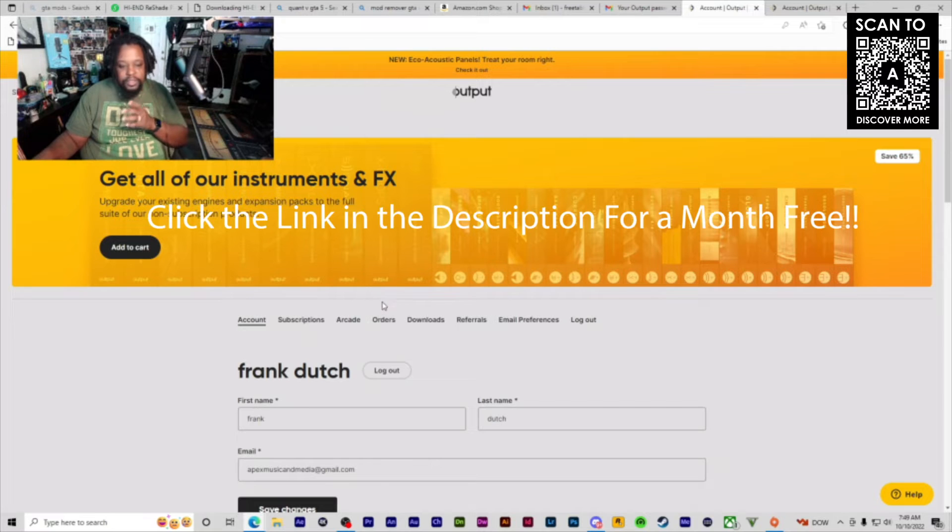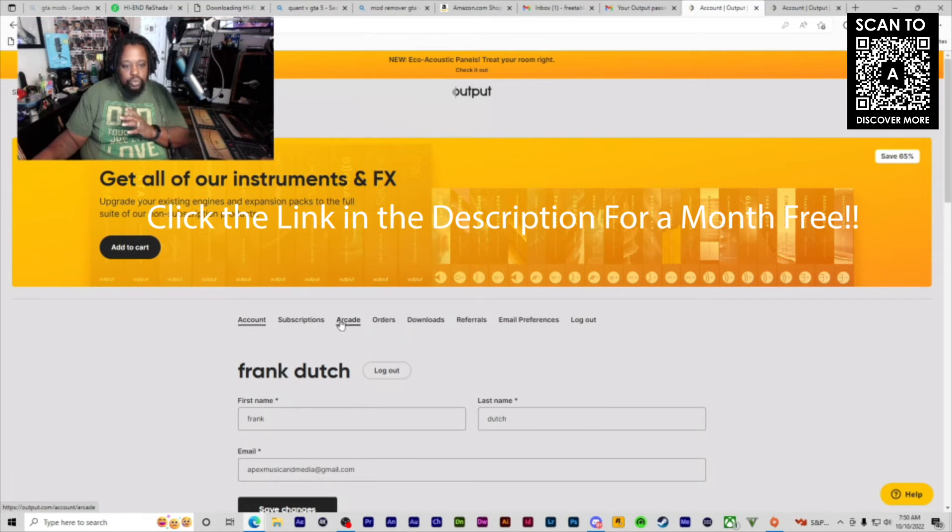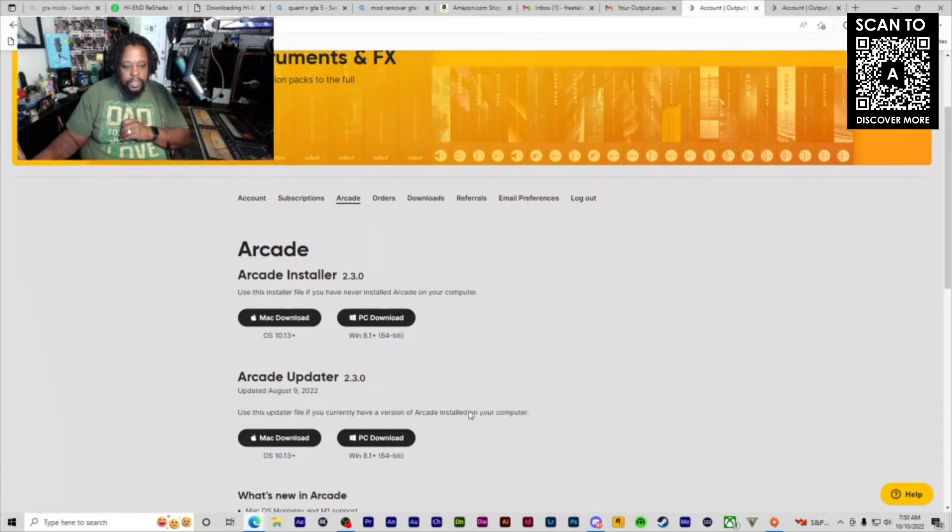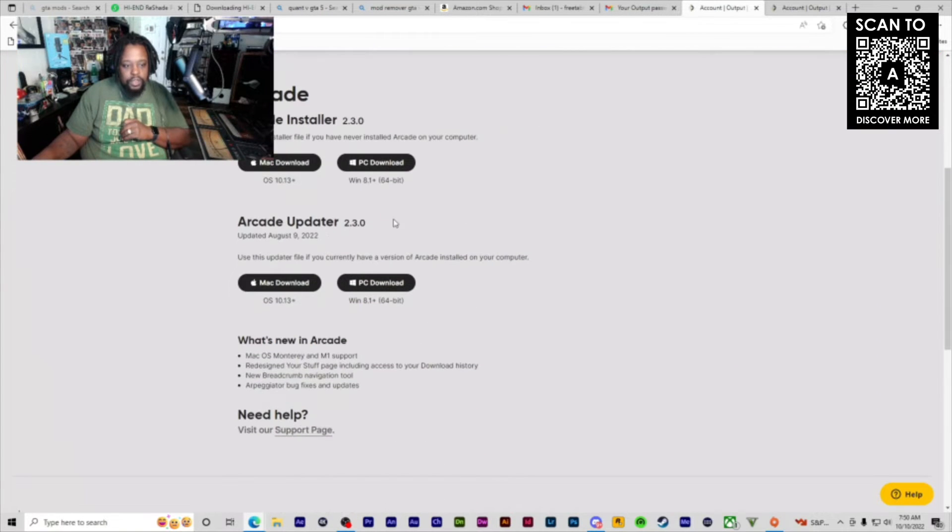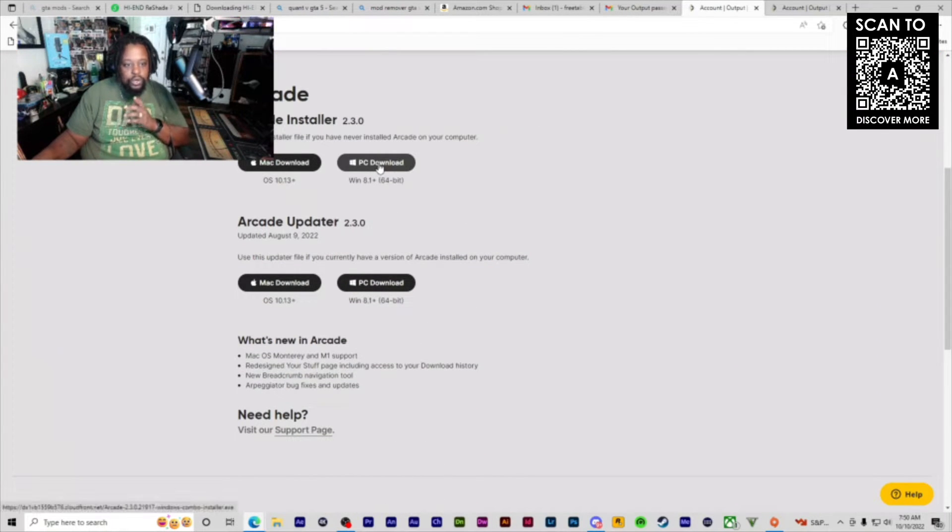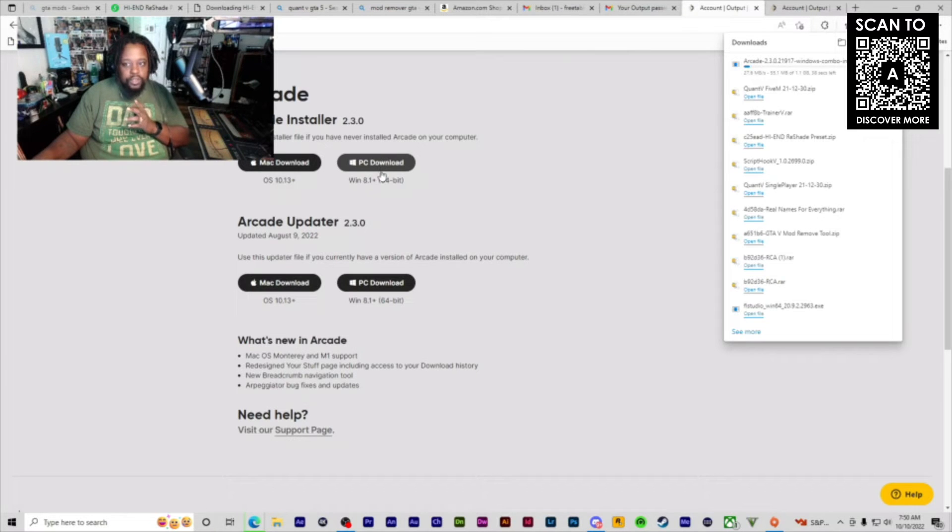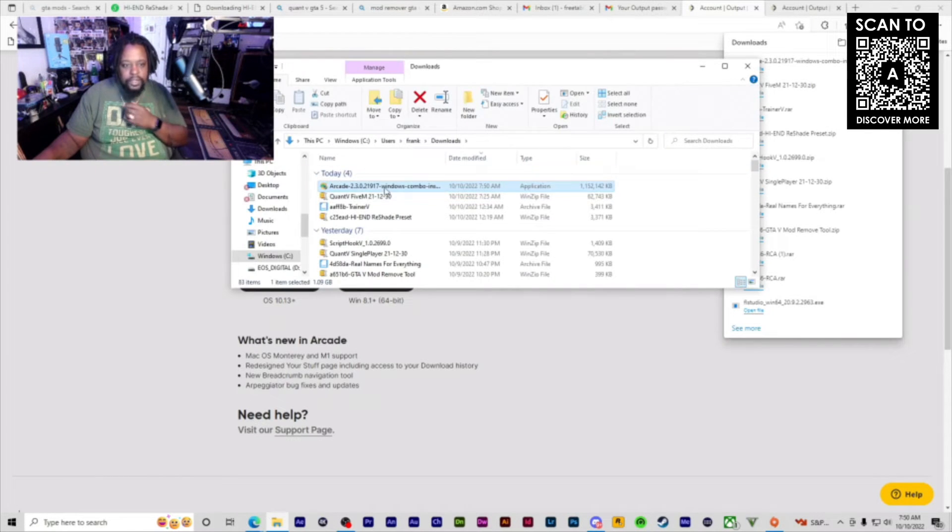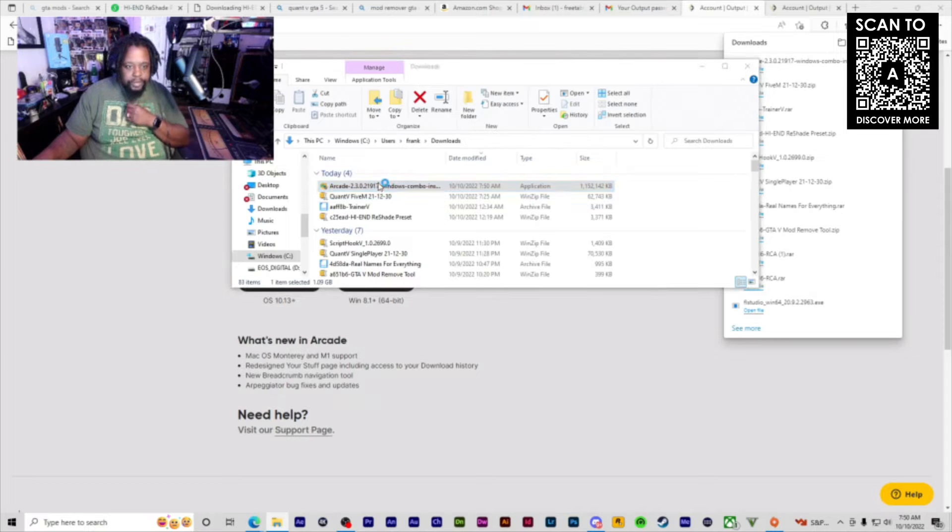Go to the Arcade tab and click on whichever downloader you need. We're on a PC right now, so we're going to download the PC version. Let that download, and once it downloads, open it.